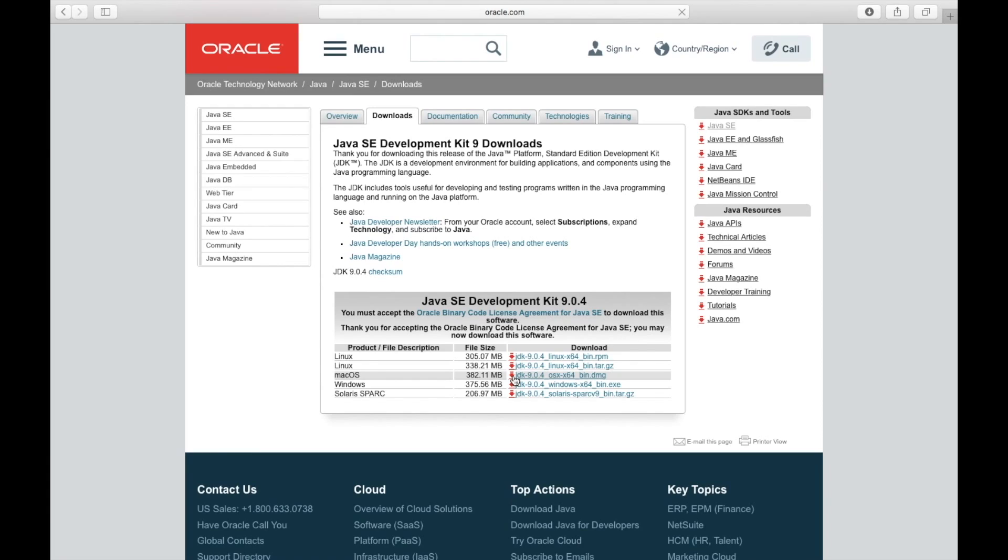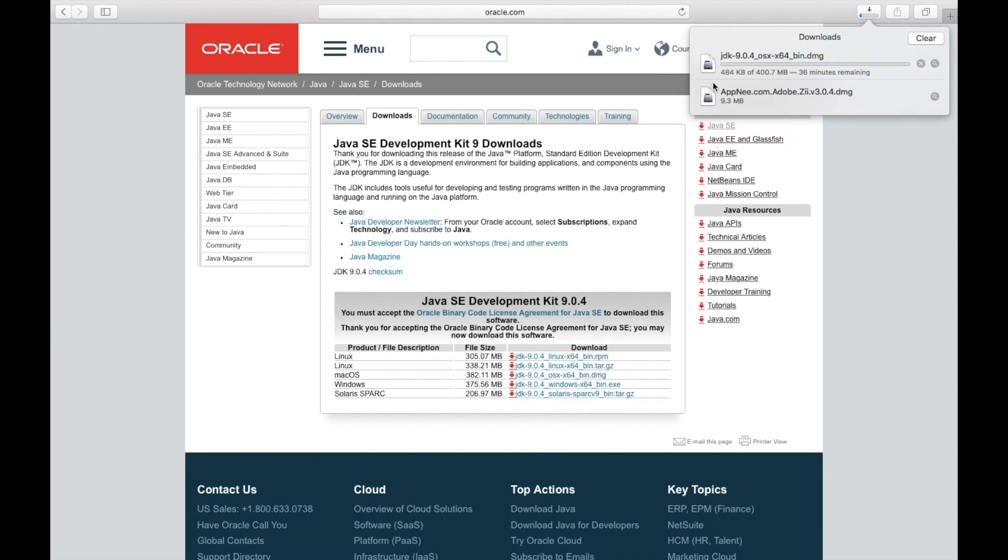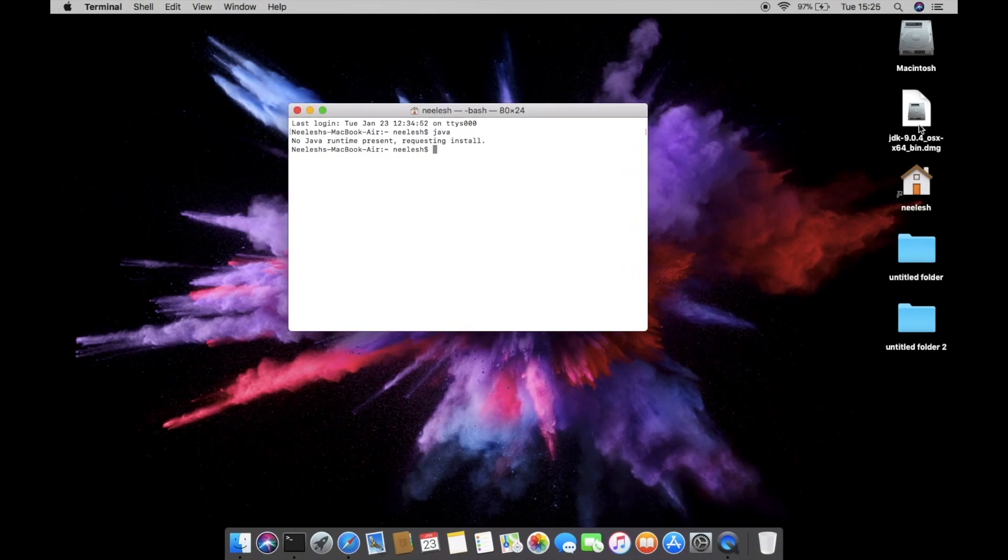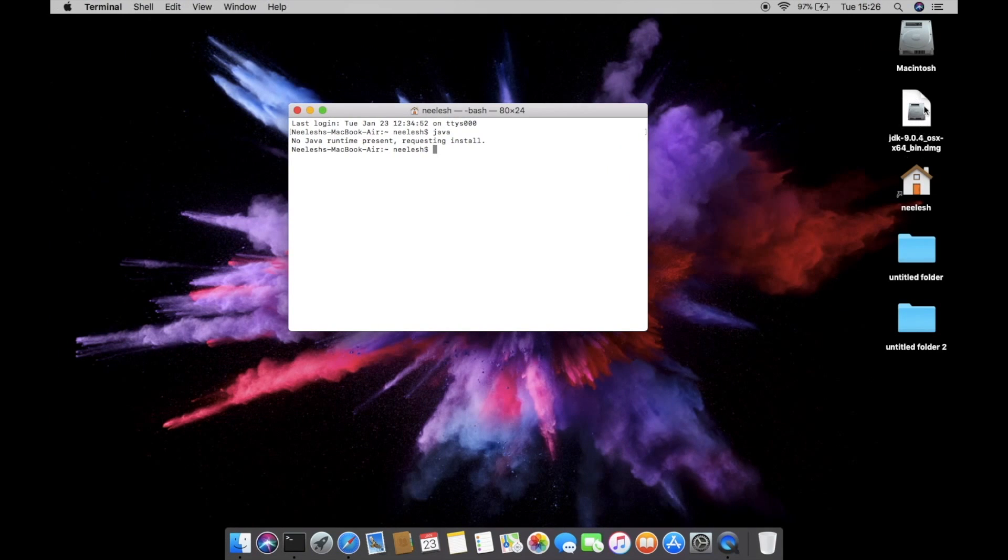392 megabytes of downloads. We have to click on downloads started. And I'm not going to download it because I have already downloaded it.